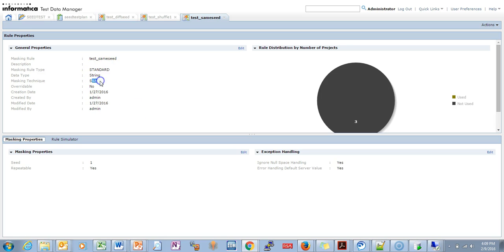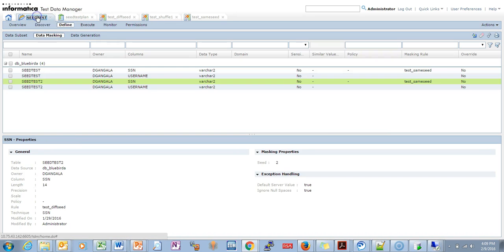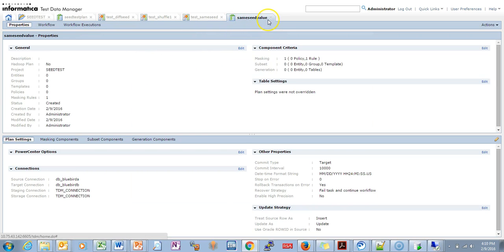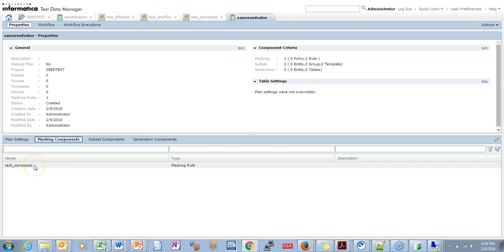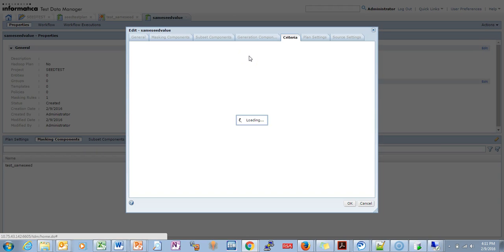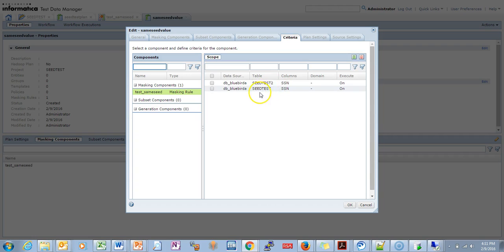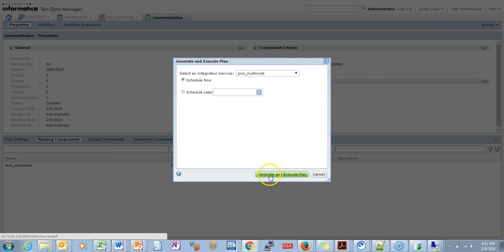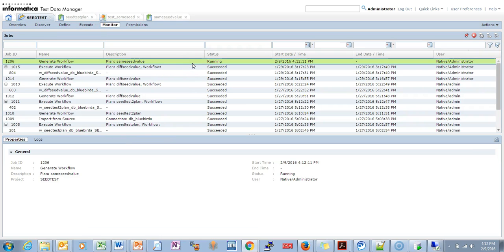I'm going to create a plan now. I have created a 'same seed plan' which consists of a masking component with seed value 1. This plan has two datasets — seed_test_two and seed_test — with the masking rule applied to the SSN column. Let's generate and see how it works.